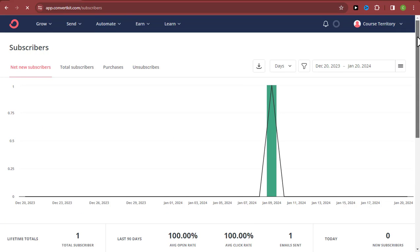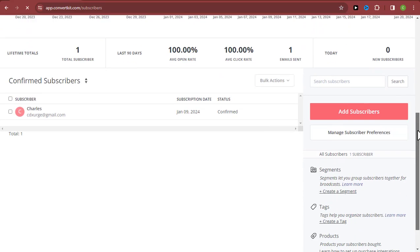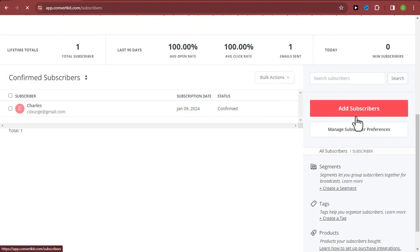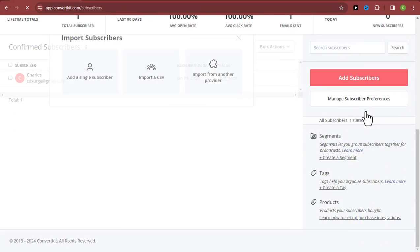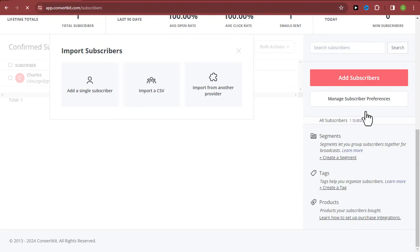Once you are there, go down a little bit and you can see where we have 'Add Subscribers.' Click on 'Add Subscribers' and you'll be brought to a page where three methods are available for importing your email list into ConvertKit. Number one, you can do this manually by clicking on 'Add a Single Subscriber.'